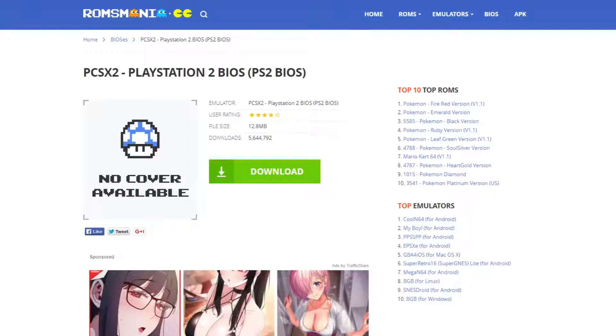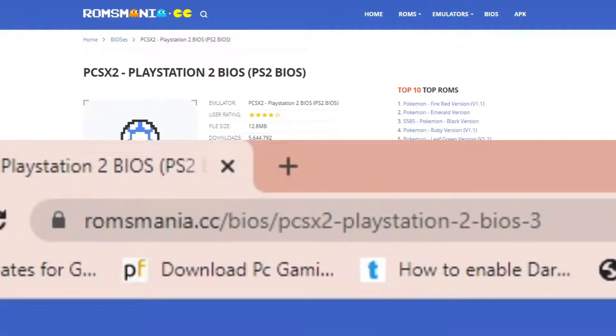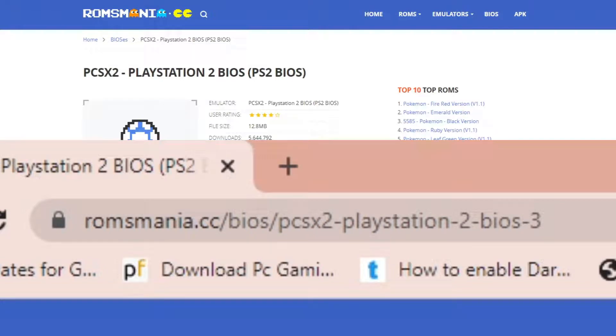Okay guys, the first and most important thing you're going to need to get this emulator up and running is the PlayStation 2 BIOS. Now I can't leave the link to this page in the description below, so you would just have to copy this link here into your browser.